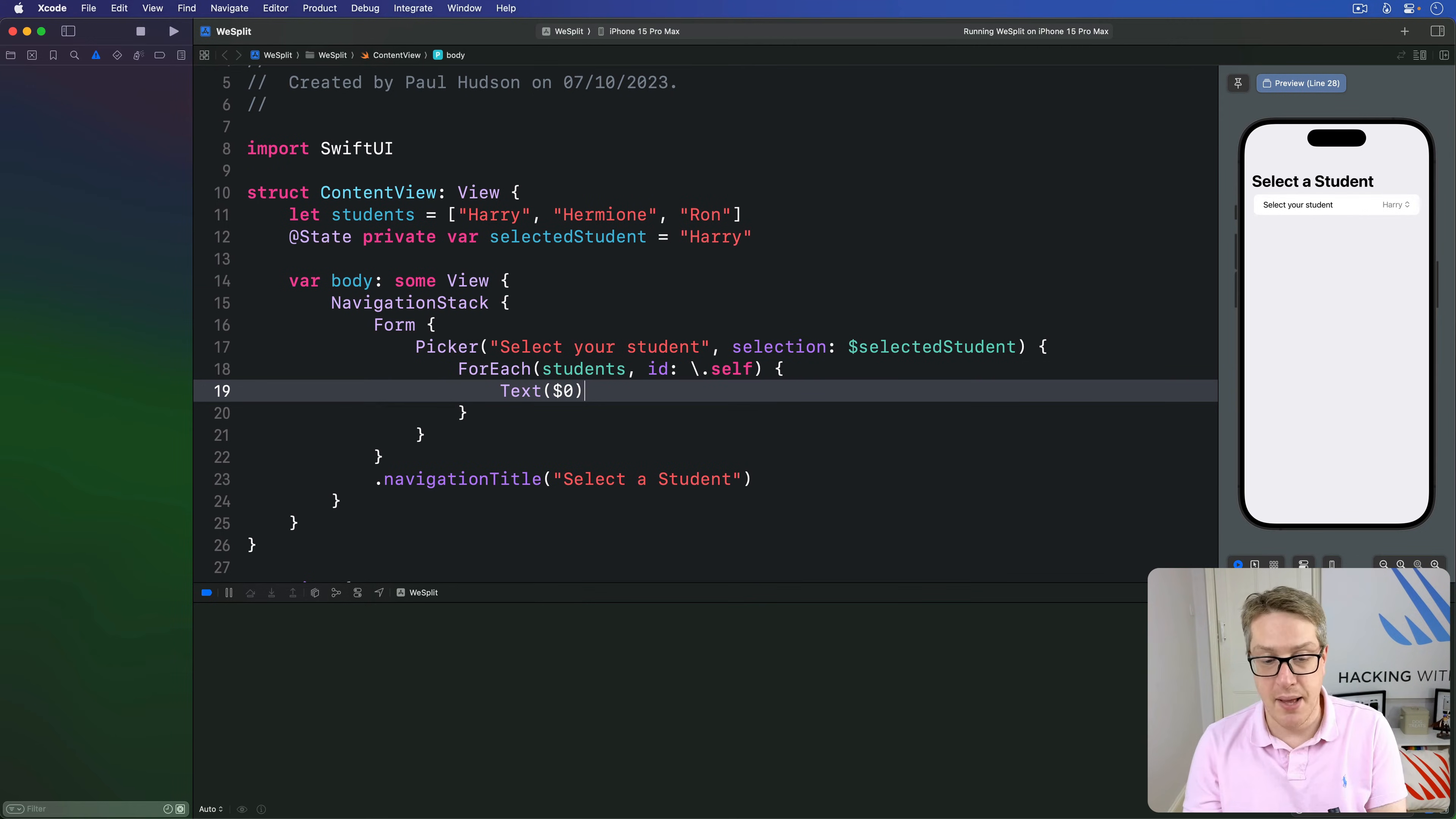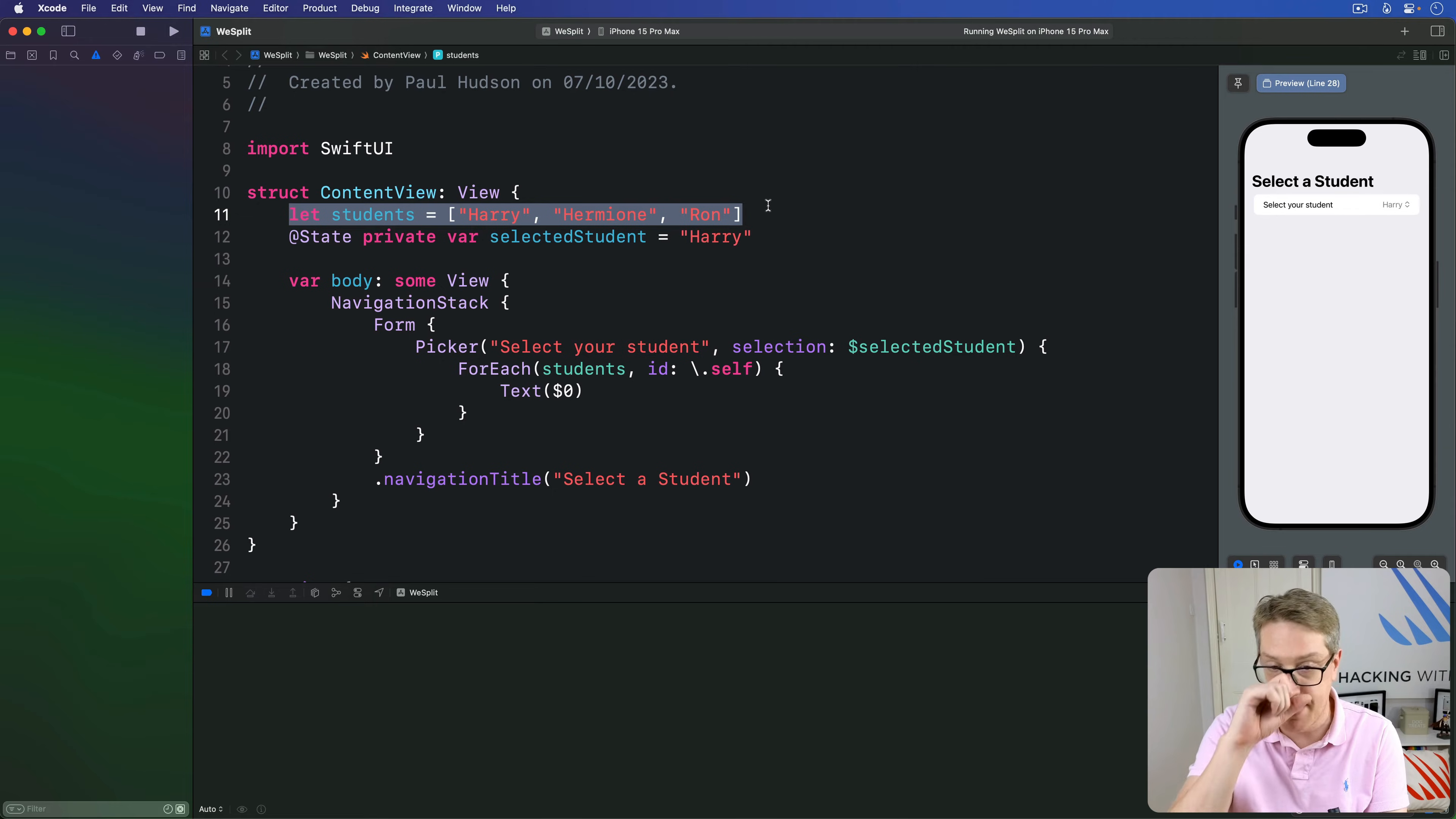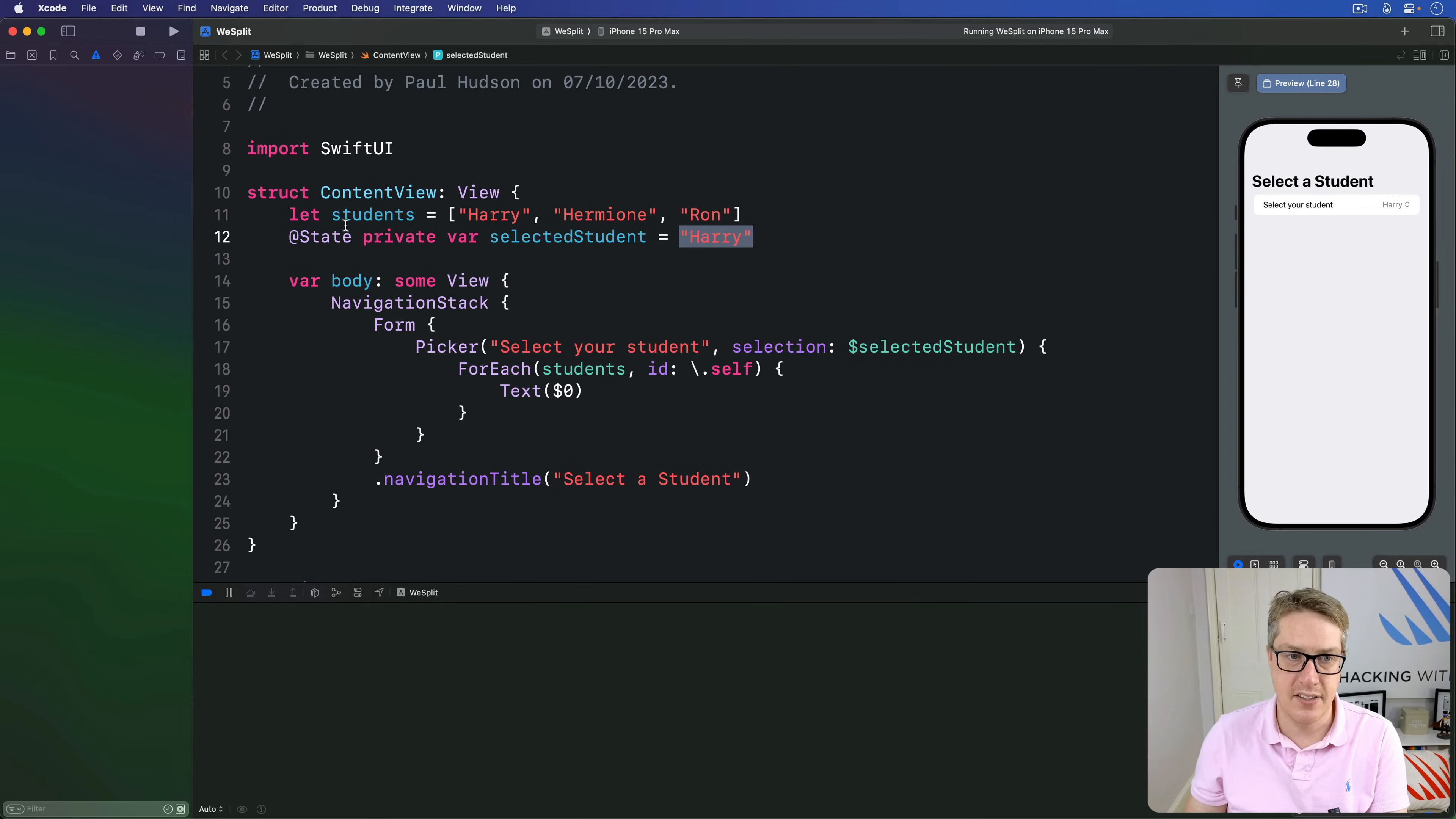but it's worth clarifying a few things. This students array doesn't have to be marked @State. It's a constant value here, it's never going to change when the program runs. This selectedStudent property does start with a value Harry, that's our initial selection, but it will change, which is why it has @State before it.